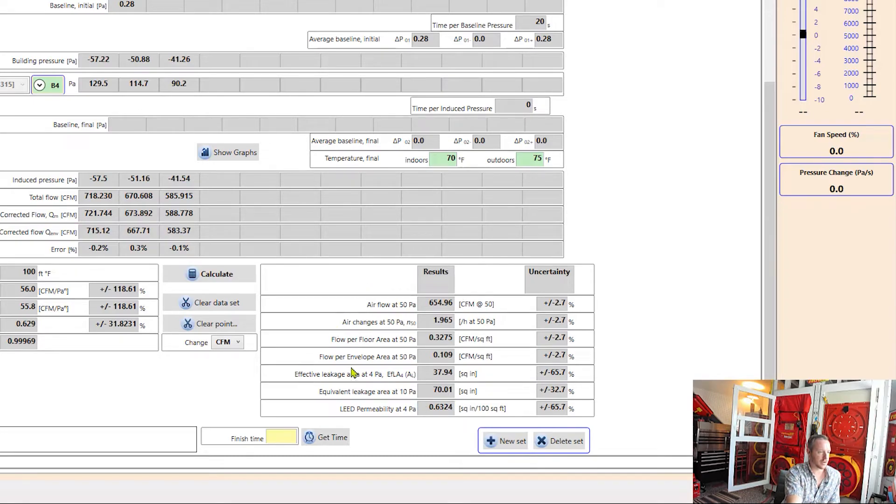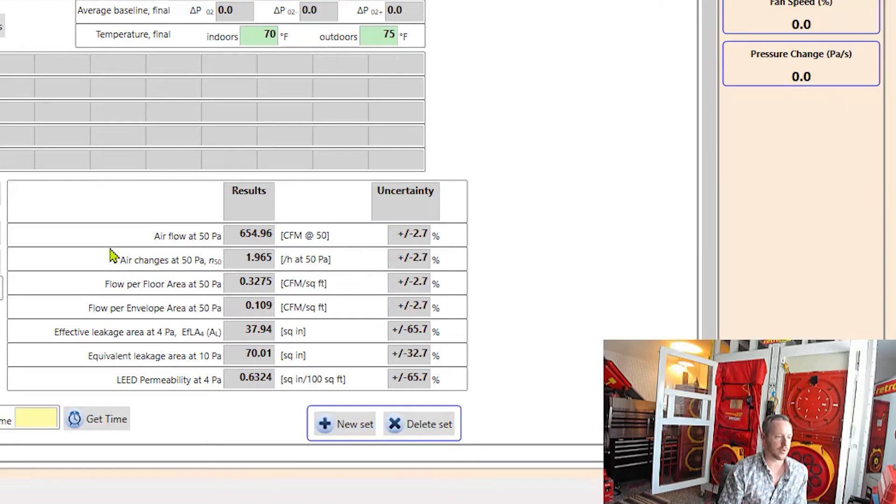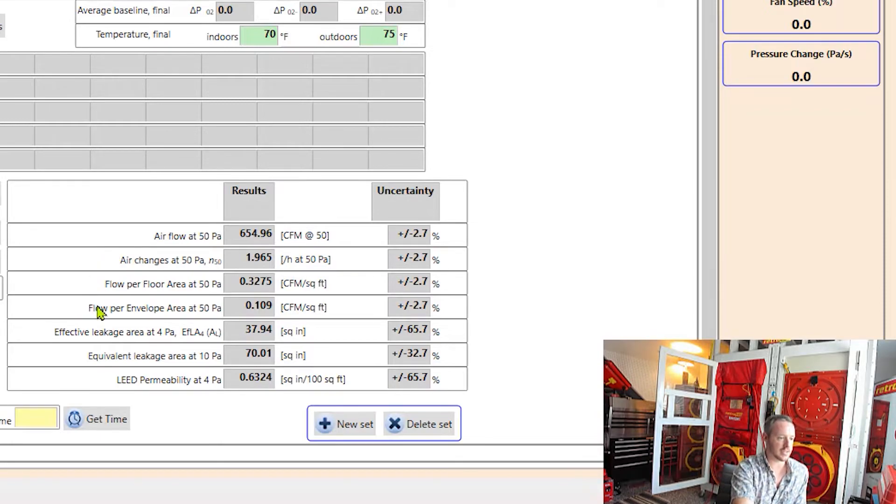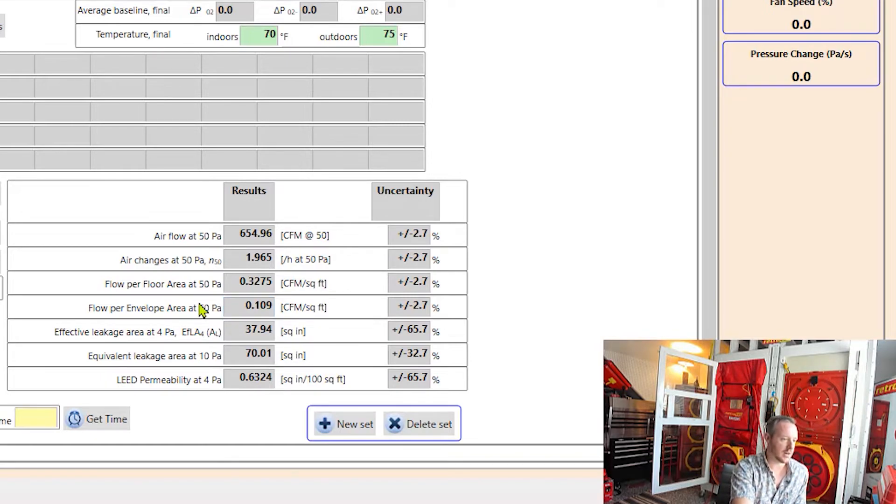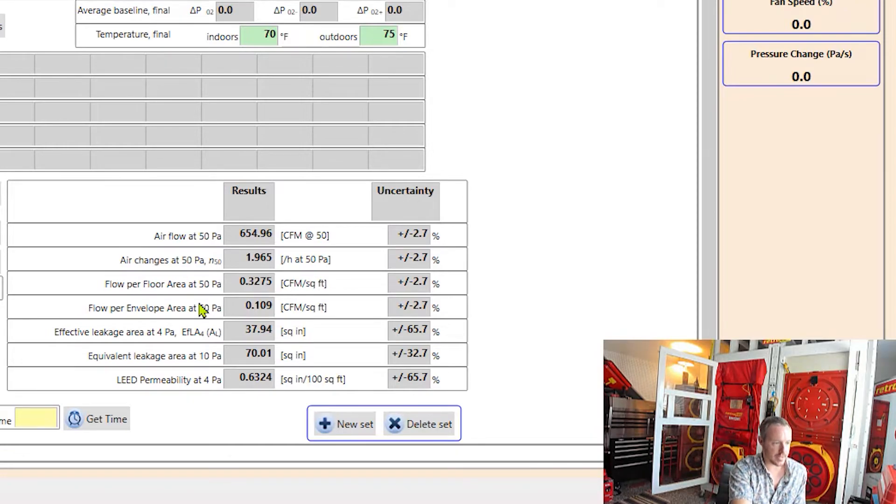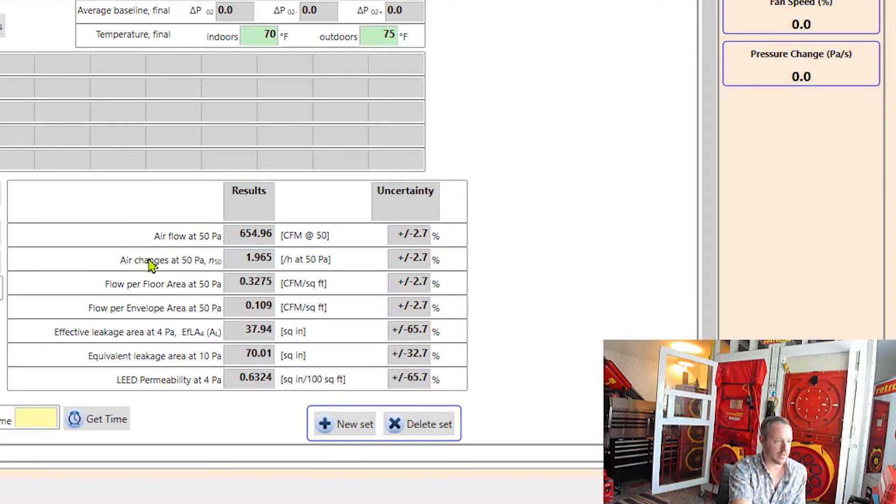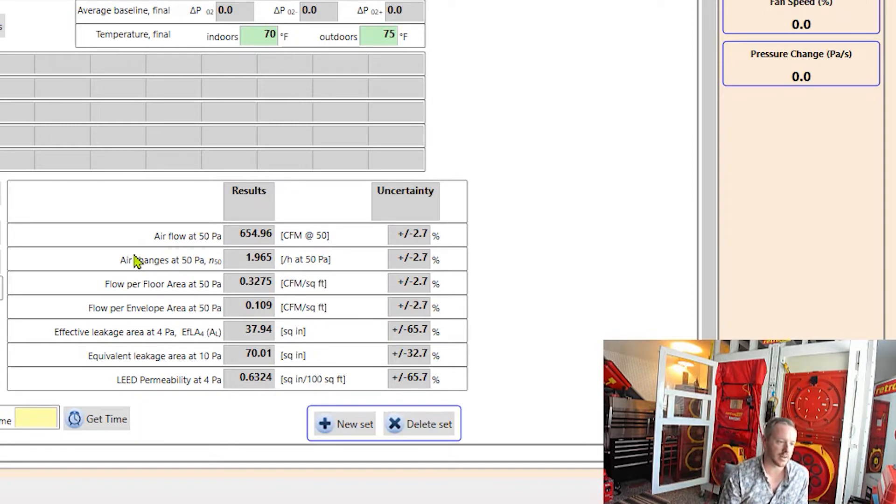So airflow at 50 Pascals was about 655 CFM. And then if I want to look at the flow per envelope area at 50 Pascals, I can see that here the fourth row down. And that's 0.10 CFM per square foot of envelope area. I can also see air changes per hour that's in here also.